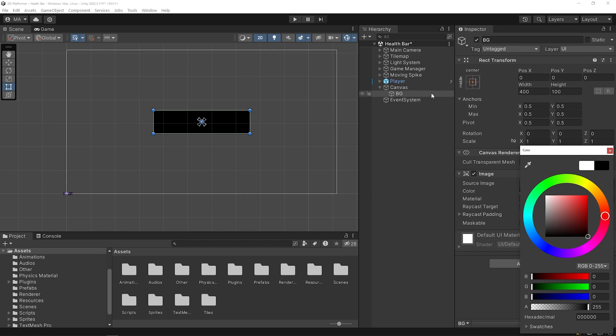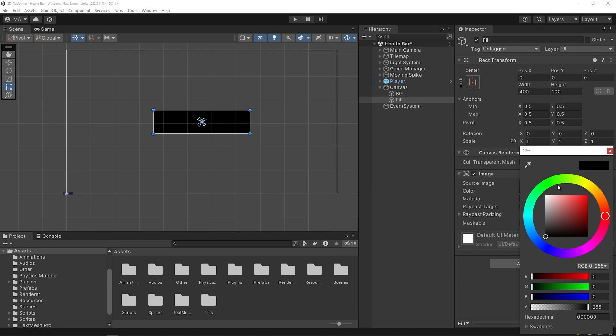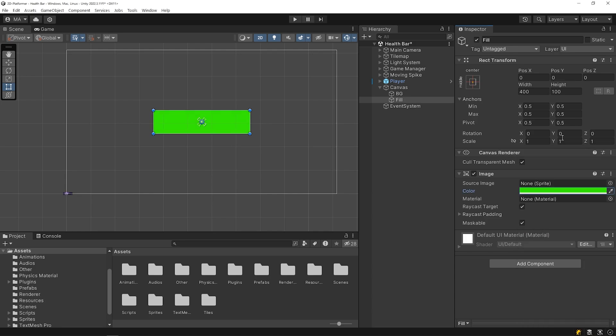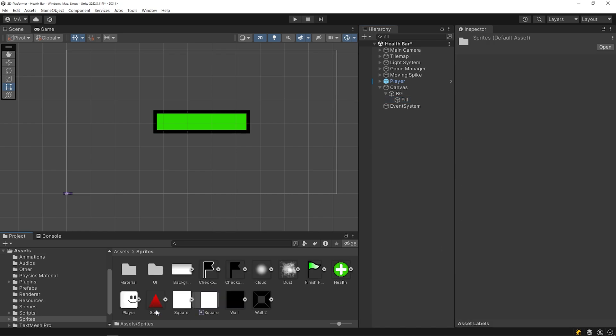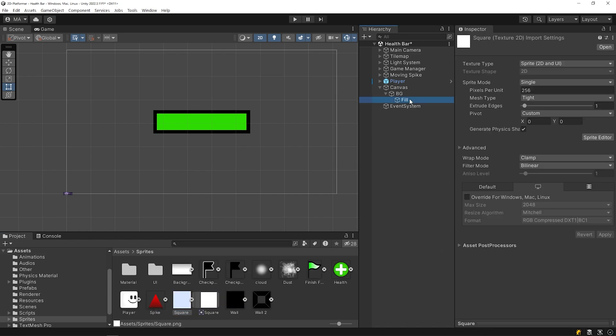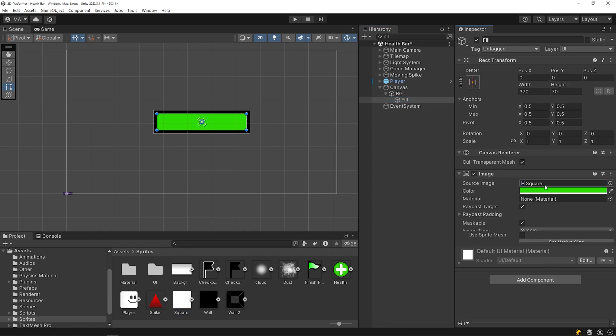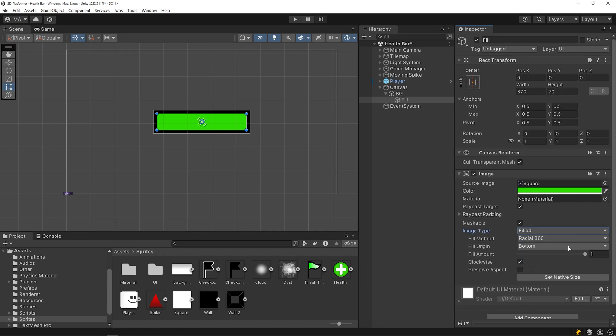Then, duplicate it using the Ctrl D shortcut. I'm gonna name it Fill and change the color to green. I'll drag and drop the fill object on the background object and slightly reduce the size of the fill object. I'm gonna drag and drop the Y square sprite into the source image slot to activate the image type feature. Change the image type to filled and change the fill method to horizontal.